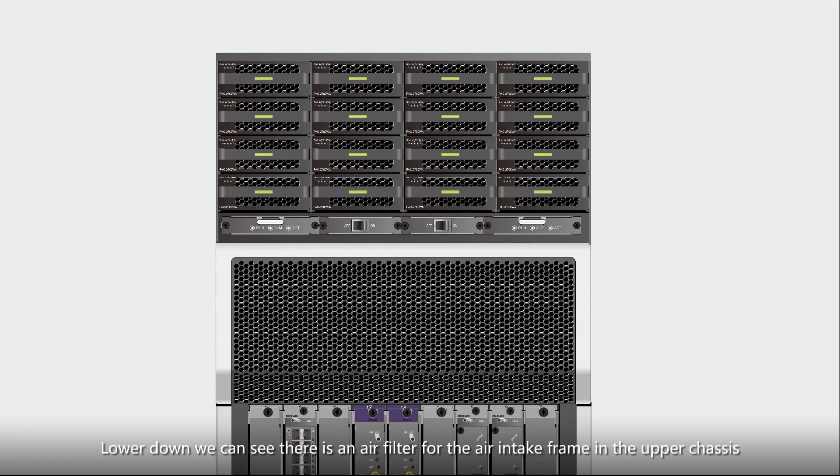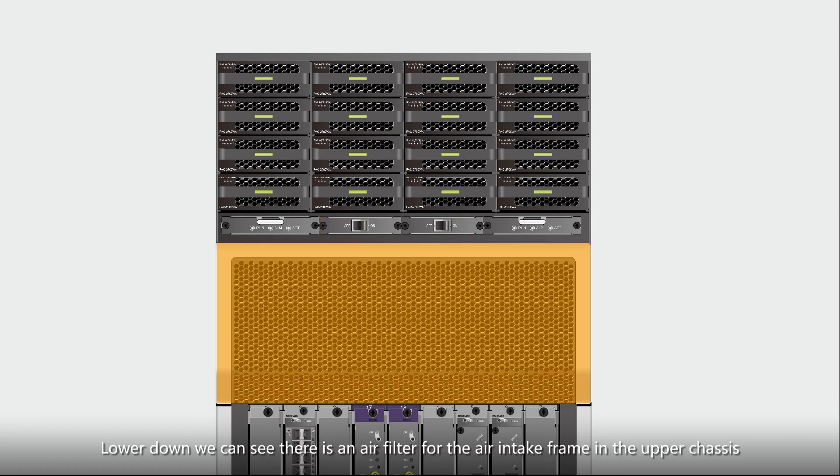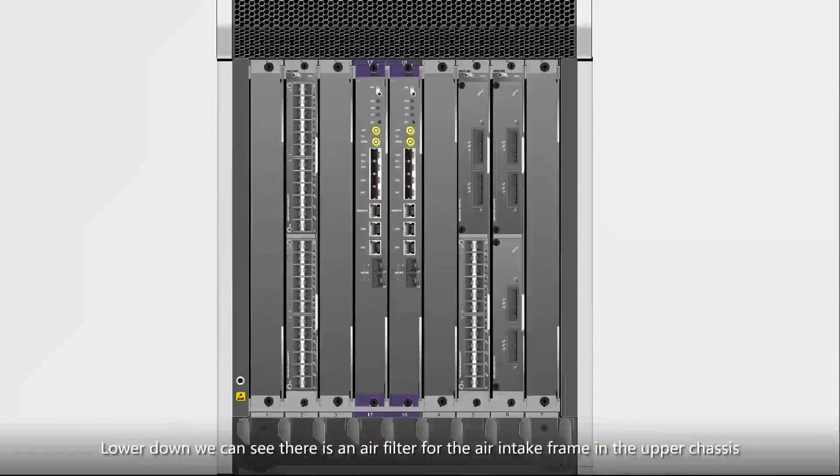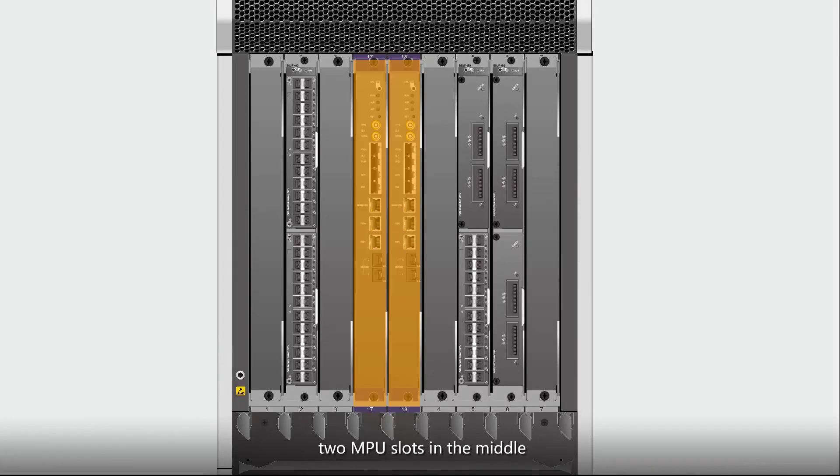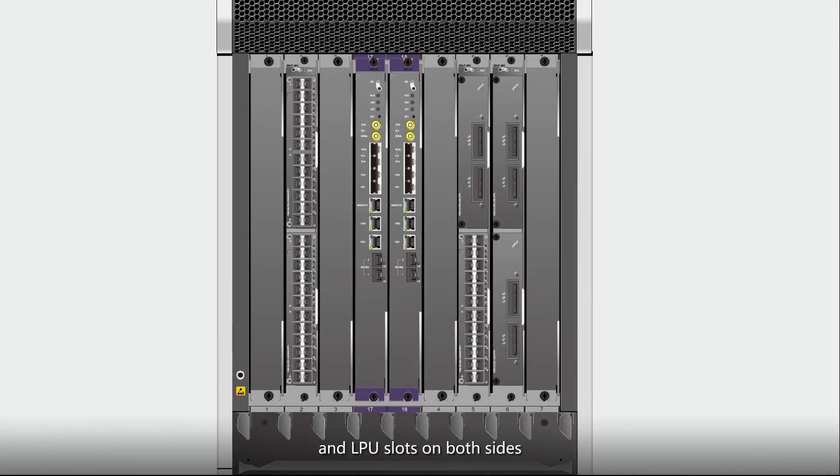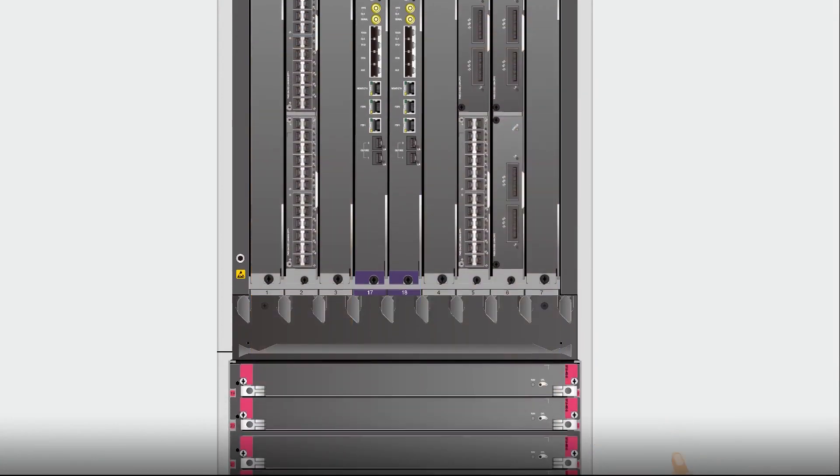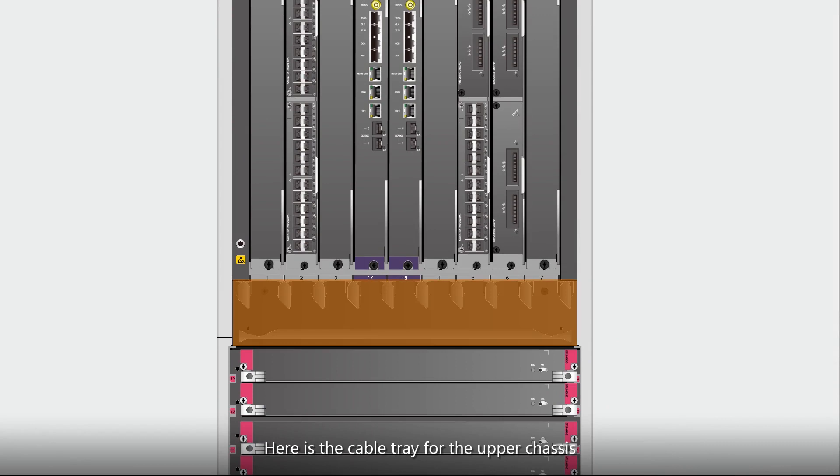Lower down, we can see there is an air filter for the air intake frame in the upper chassis, two MPU slots in the middle, and LPU slots on both sides. Here is the cable tray for the upper chassis.